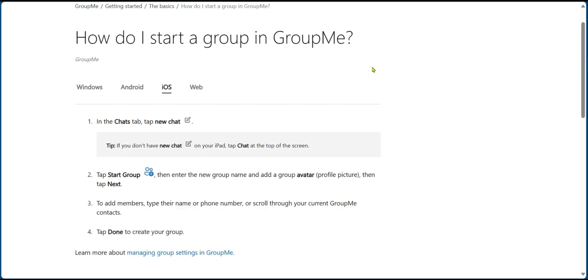If you're using the iOS and opening the app, you're going to select new chat, which is a similar button with Android and Windows. Now if you don't have the new chat icon, you can simply tap on chat at the top of the screen. The next thing is to tap on start group, and then enter the name of the group and the avatar, then tap on next.